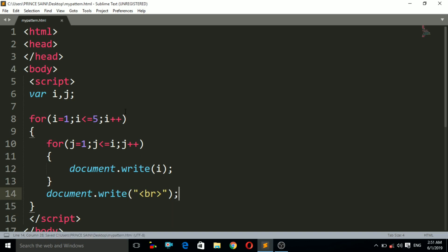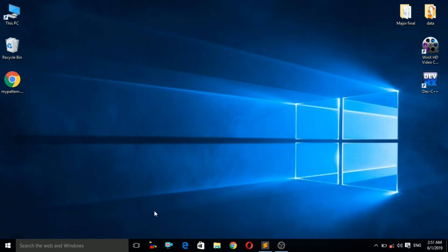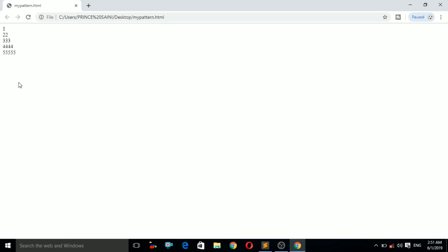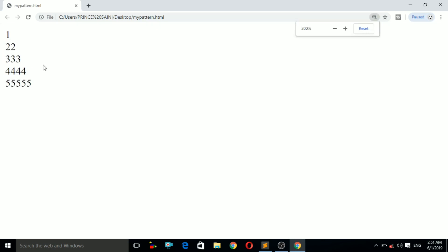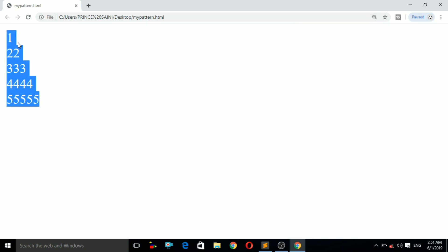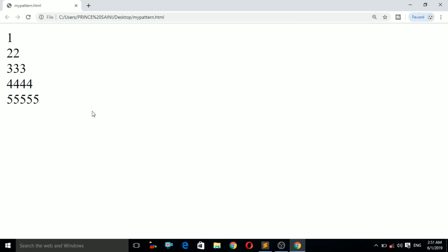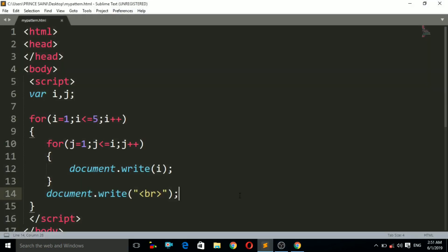Inside the inner for loop, we write document.write(i) to print i, then after the inner loop, document.write with a BR tag for the next line. This is our program. Press Ctrl+S to save, then double-click the file to open it. You can see the number pattern has been printed — this is our desired number pattern. Thank you, if you liked the video please subscribe. Take care, bye-bye.